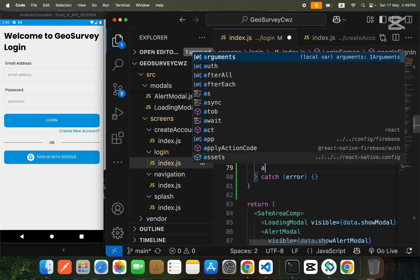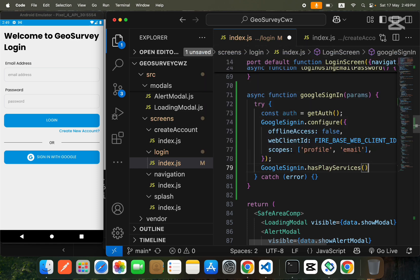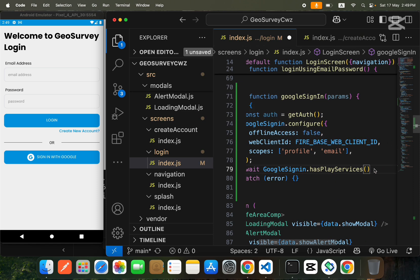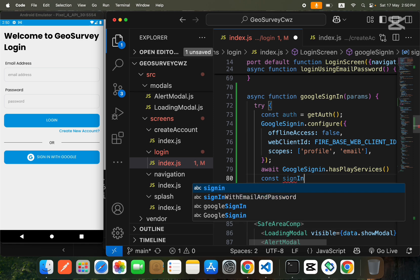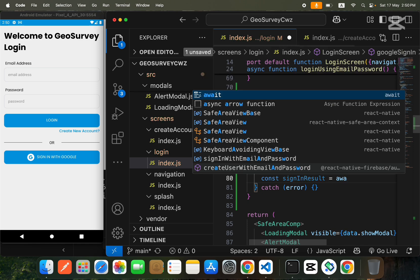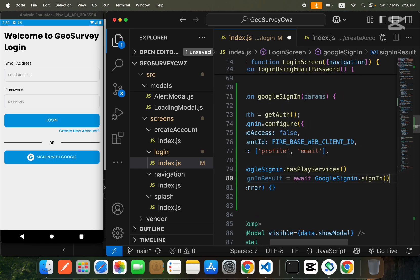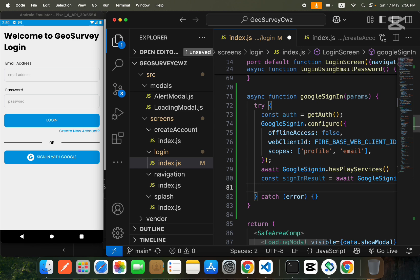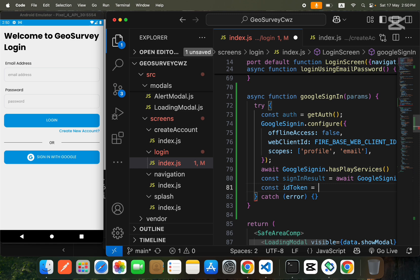After configuration, we call await GoogleSignin.hasPlayServices() to ensure Play Services are available and wait for them to load. Then we create const signInResult = await GoogleSignin.signIn(). This triggers a popup where your Gmail accounts are listed, and when you select one you get the sign-in result including the ID of the user trying to sign in.